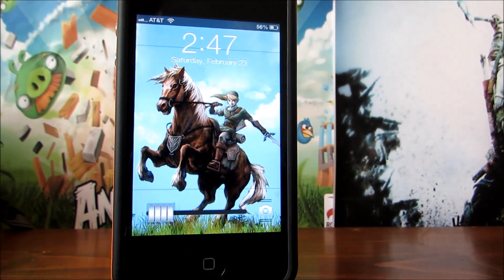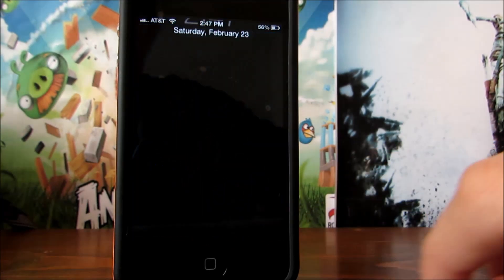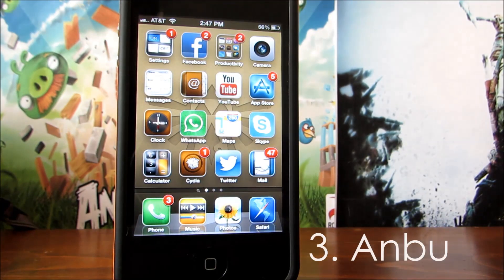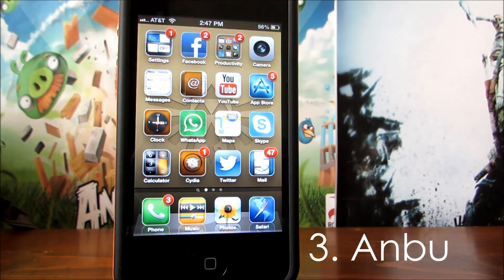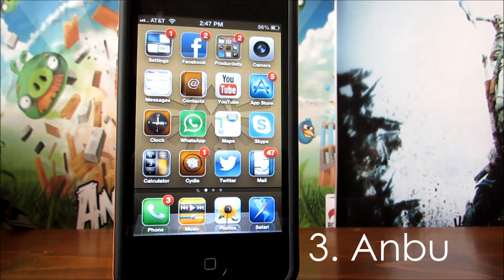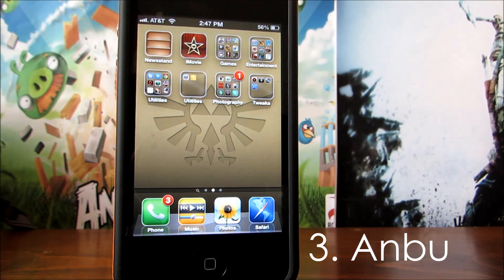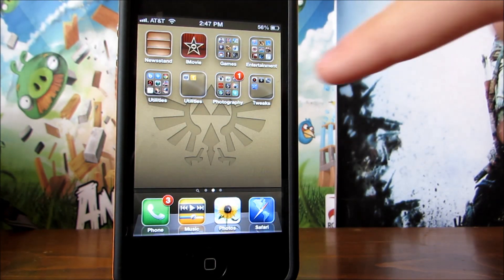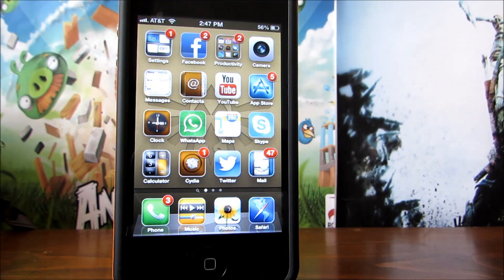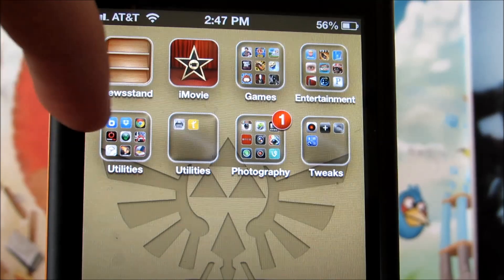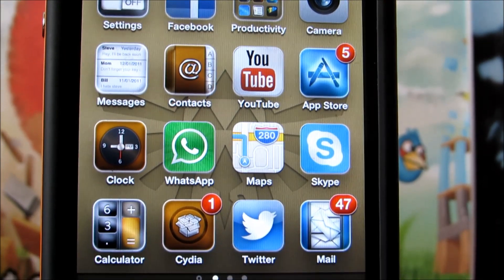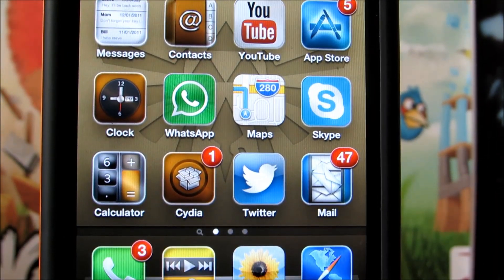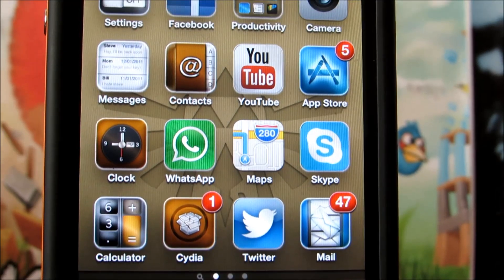On number 3 we have Anbu. This theme comes with a personalized slider for your lock screen as well as a metallic appearance for each of your icons. I think this theme is amazing because not only it personalizes your stock icons but your third party apps as well. The folders come with a really crisp and neat transparent look and I think that overall this is one of the best looking themes out there.